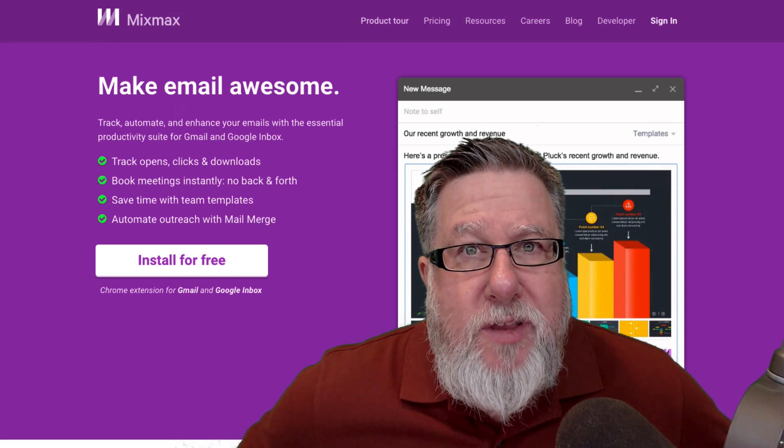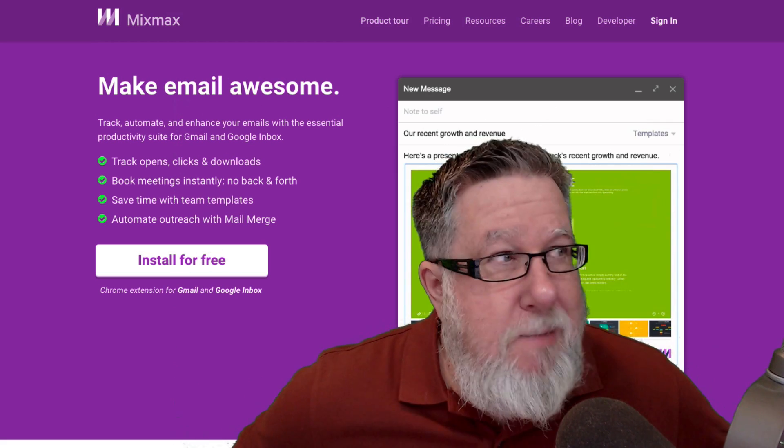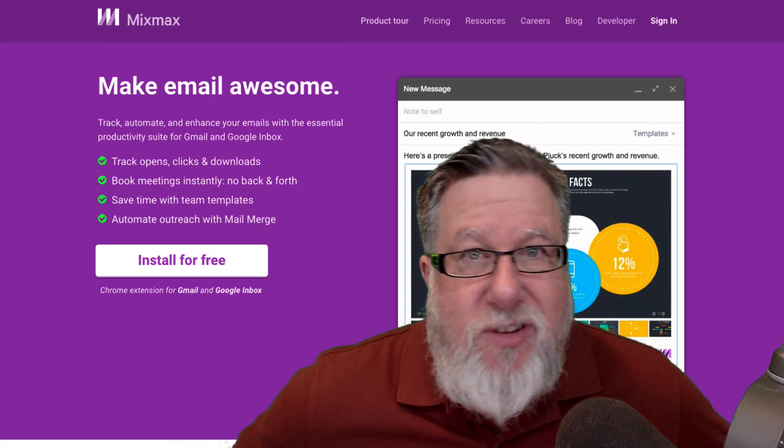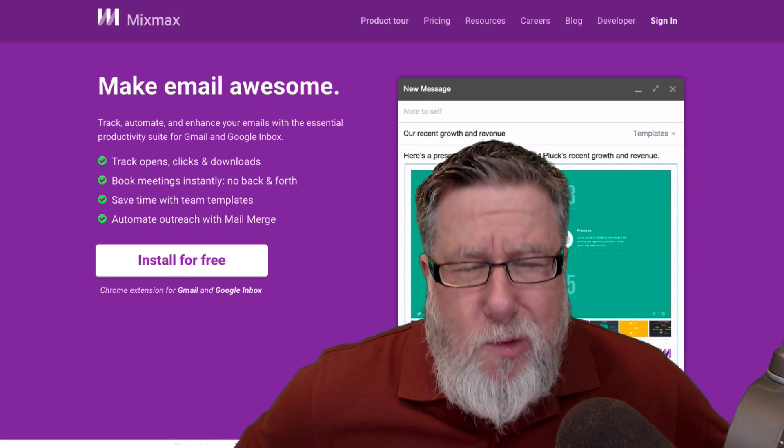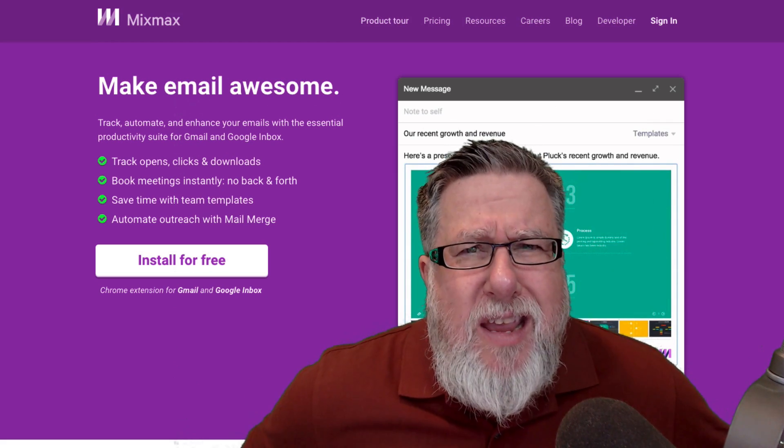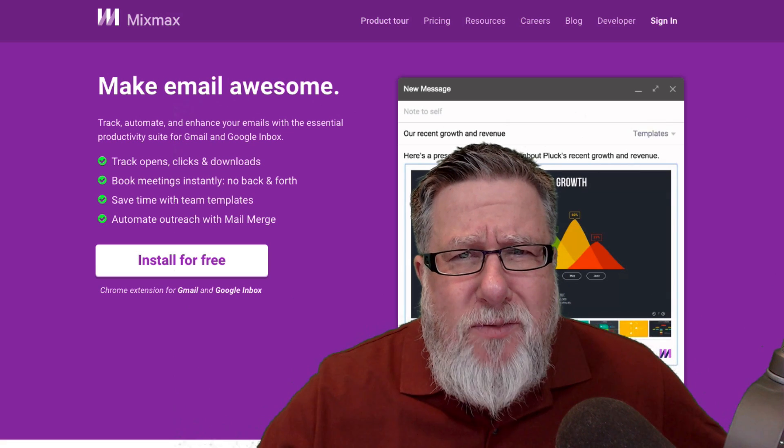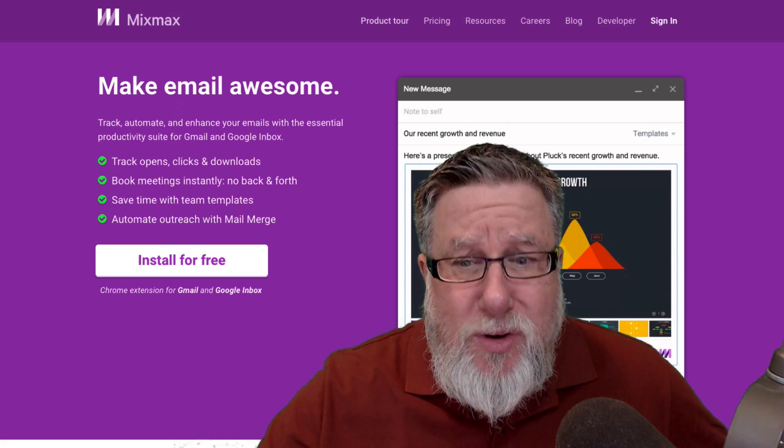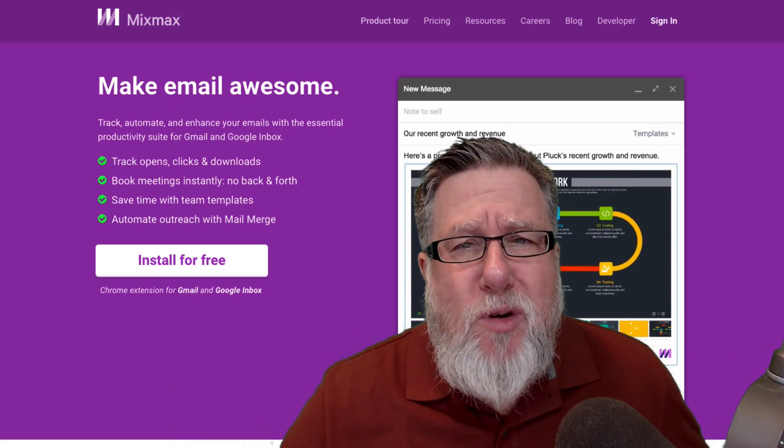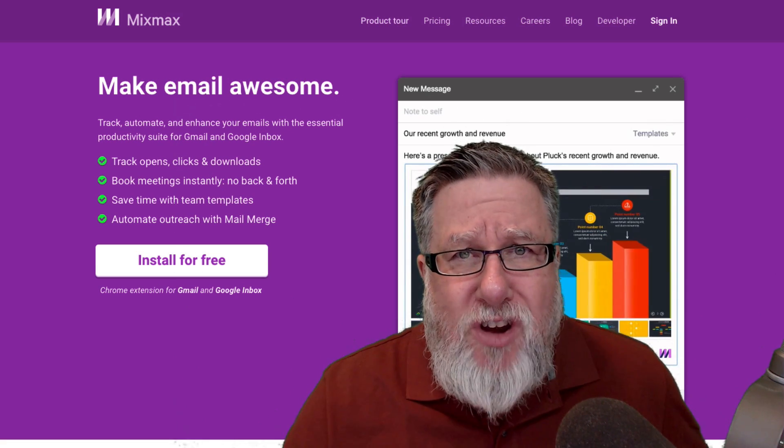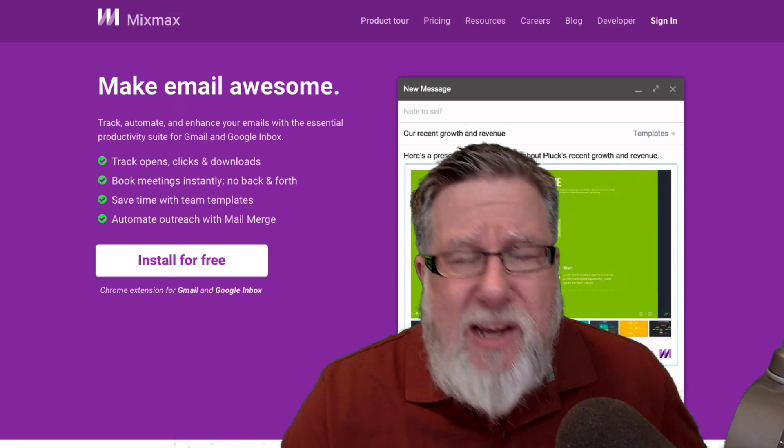Steve Dotto here. How the heck are you doing this fine day? Me? I'm feeling somewhat verklempt. The reason is I discovered a product which I should have known about ages ago.